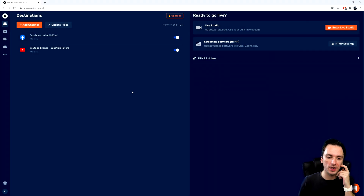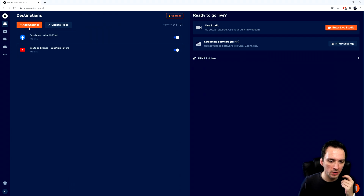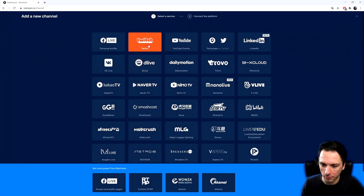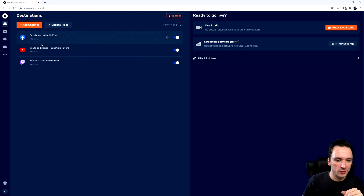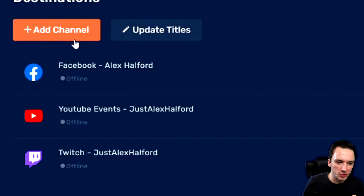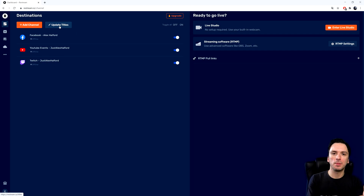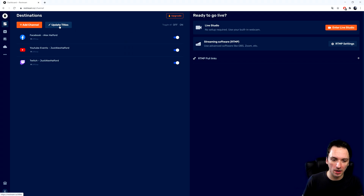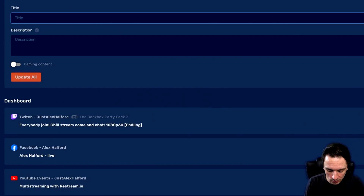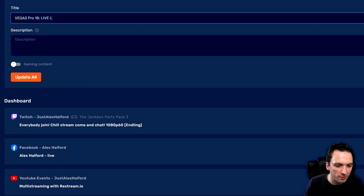We're going to hit Add Channel at the top and find the Twitch icon, which is the second one here, and connect our Twitch account. Right next to the Add Channel button we also have an Update Titles button. So if you haven't set up an event title on Facebook and Twitch but have on YouTube, and you want all your streams to share the same title, you can click Update Titles and type in your title — for example, Vegas Pro 18 live lessons.